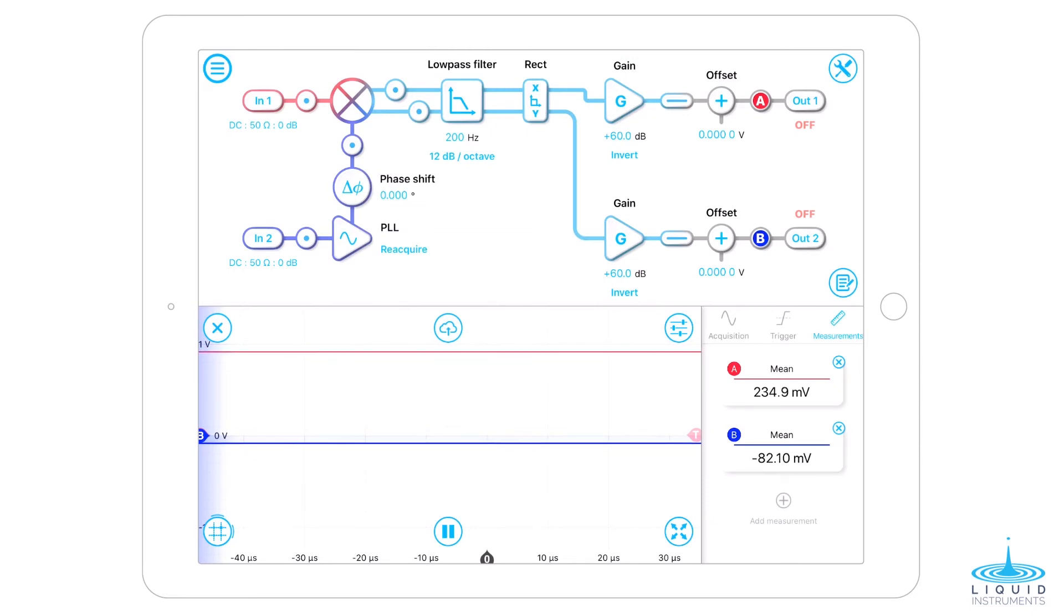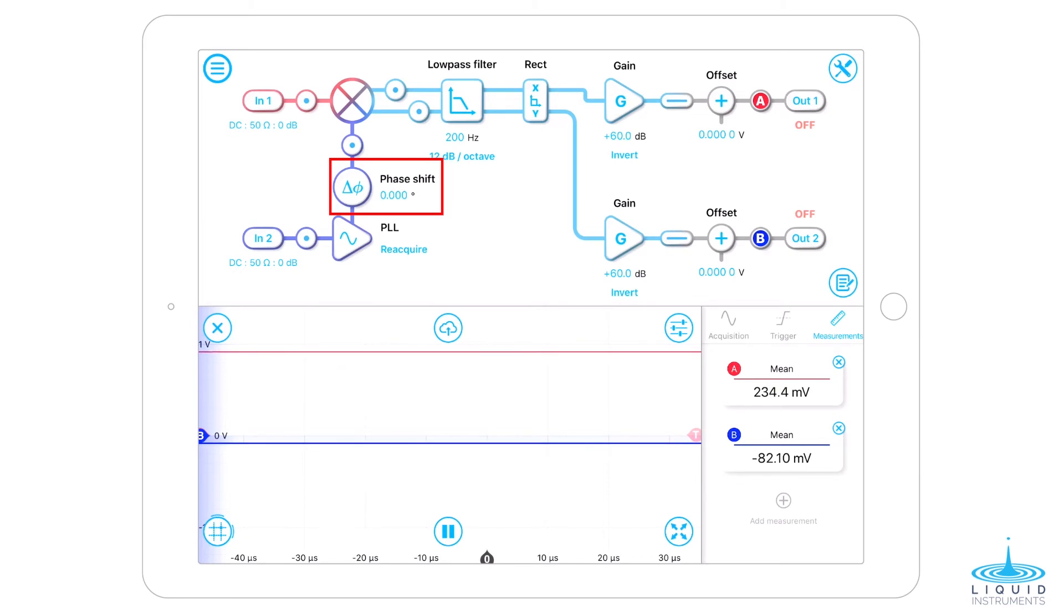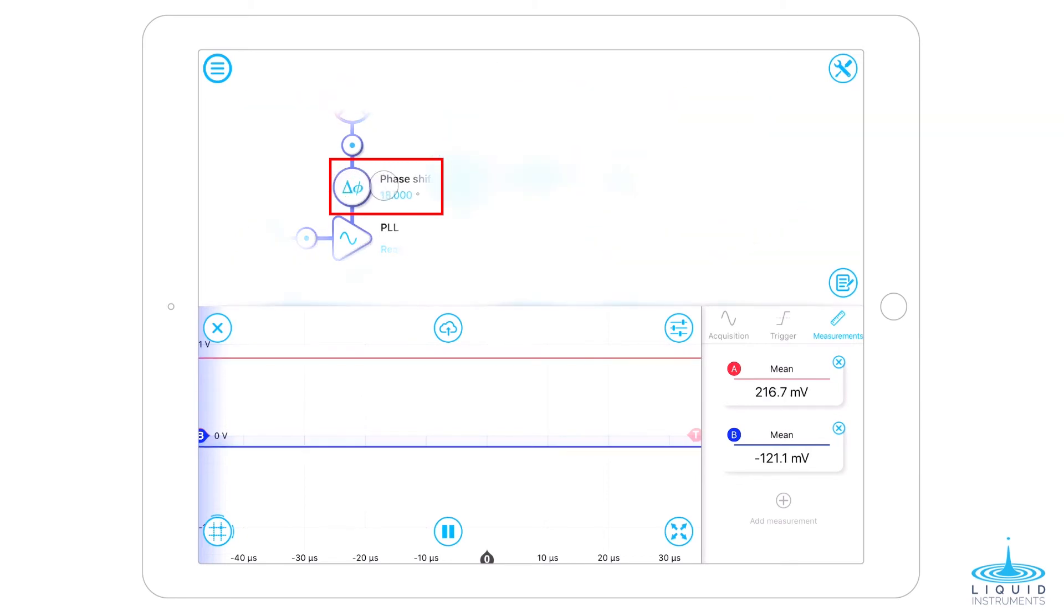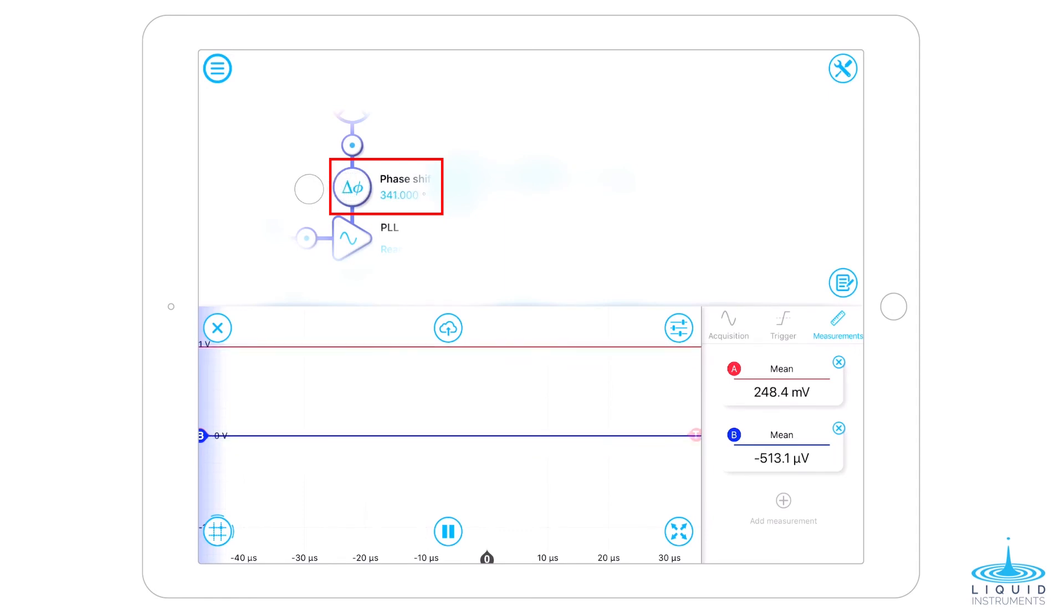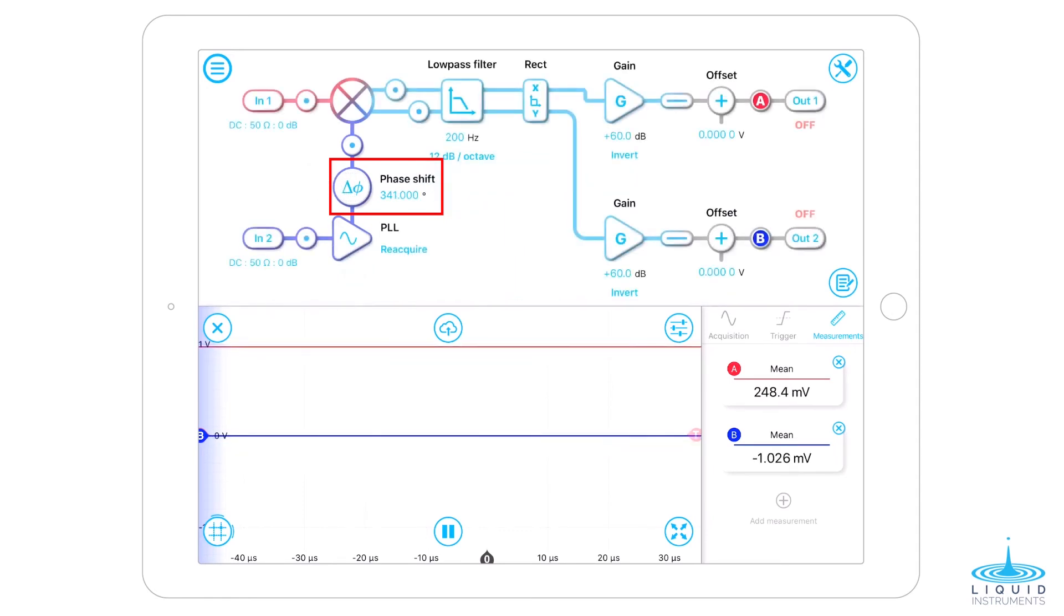If we want to measure the absolute phase difference between the local oscillator and the signal, we need to align the phase of the local oscillator and signal with a relatively stable input. Enable the X and Y probe points, adjust the phase-lock loop's phase shift, and ensure the Y value is close to zero.